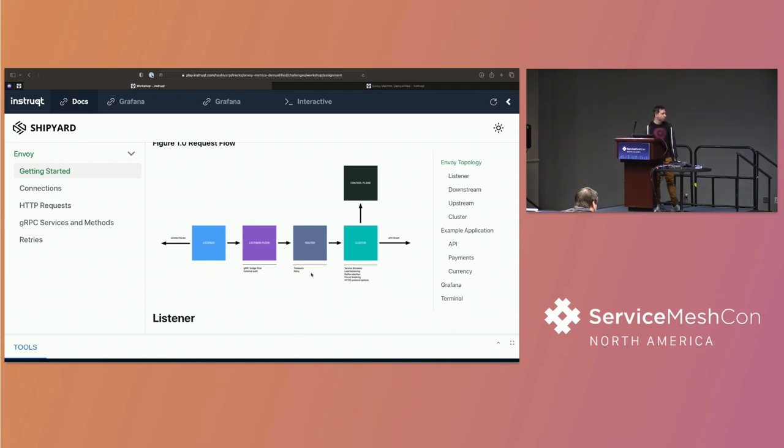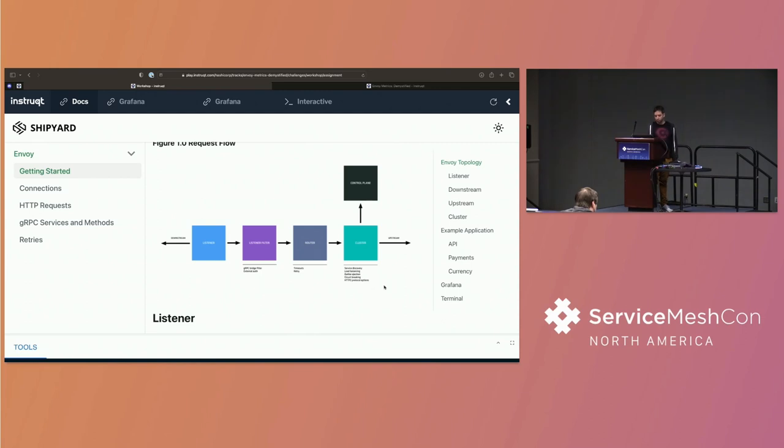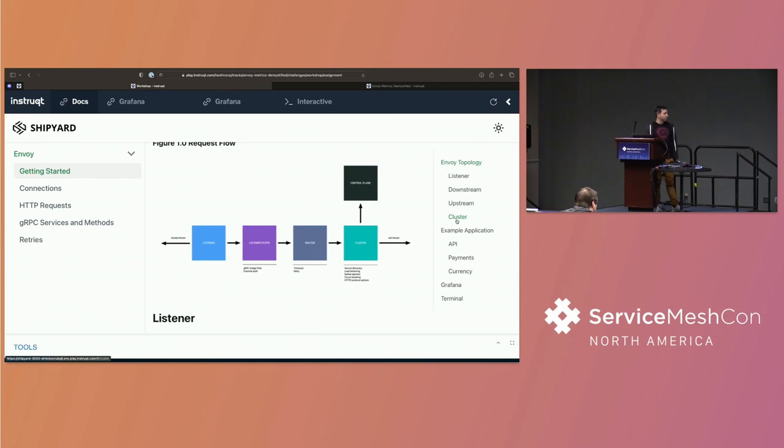And then from a listener, you have a listener filter. And a listener filter is going to be something simple. It might be TCP, HTTP, gRPC. And also things around authentication. So if you're using a policy-based authentication flow, you'll probably find that that's implemented in Envoy's listener filter. Then Envoy has the routers. And routers give you the capability to define things like timeouts, retries.